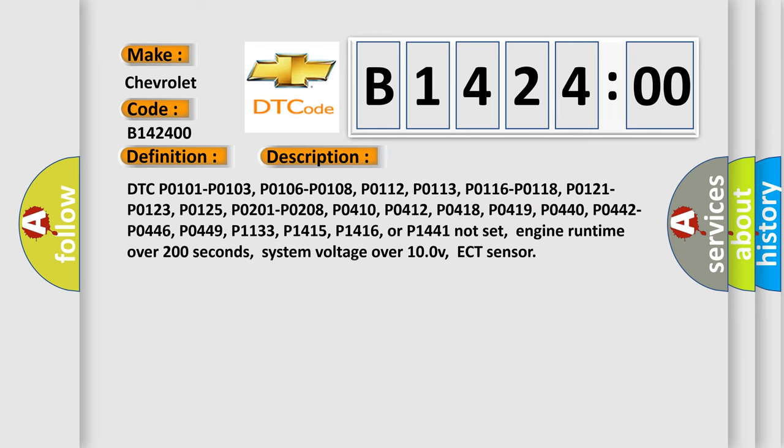And now this is a short description of this DTC code. DTC P0101, P0103, P0106, P0108, P0112, P0113, P0116, P0118, P0121, P0123, P0125, P0201, P0208, P0410, P0412, P0418, P0419, P0449, P0440, P0442, P1133, P1415, P1416, or P1441 not set. Engine runtime over 200 seconds, system voltage over 10V, ECT sensor.